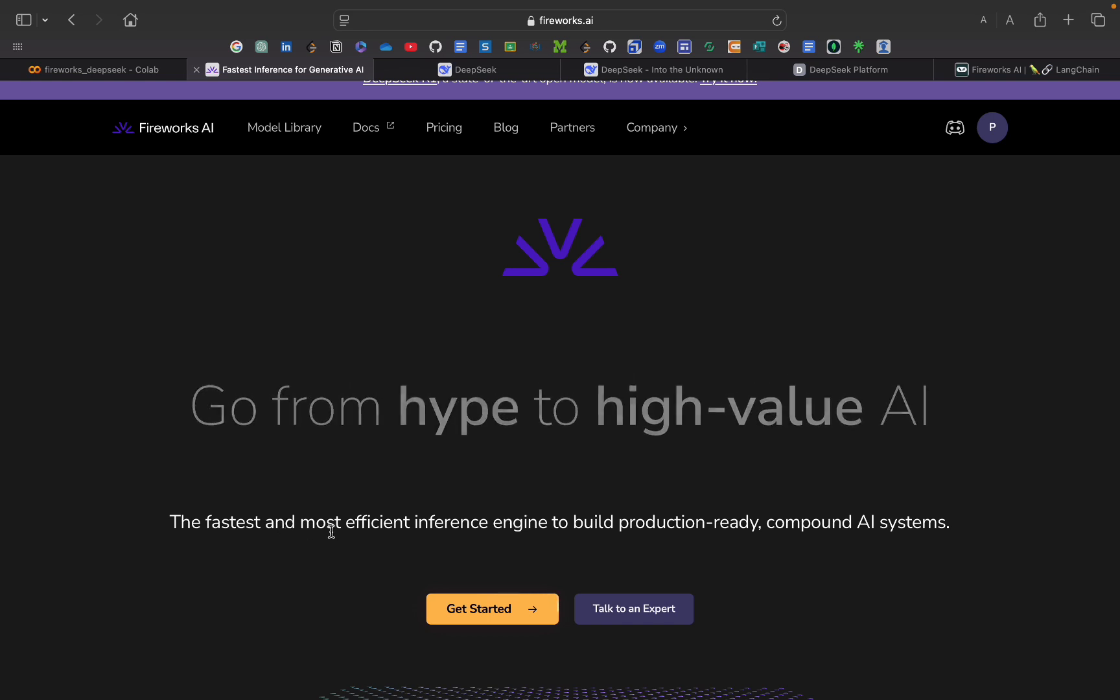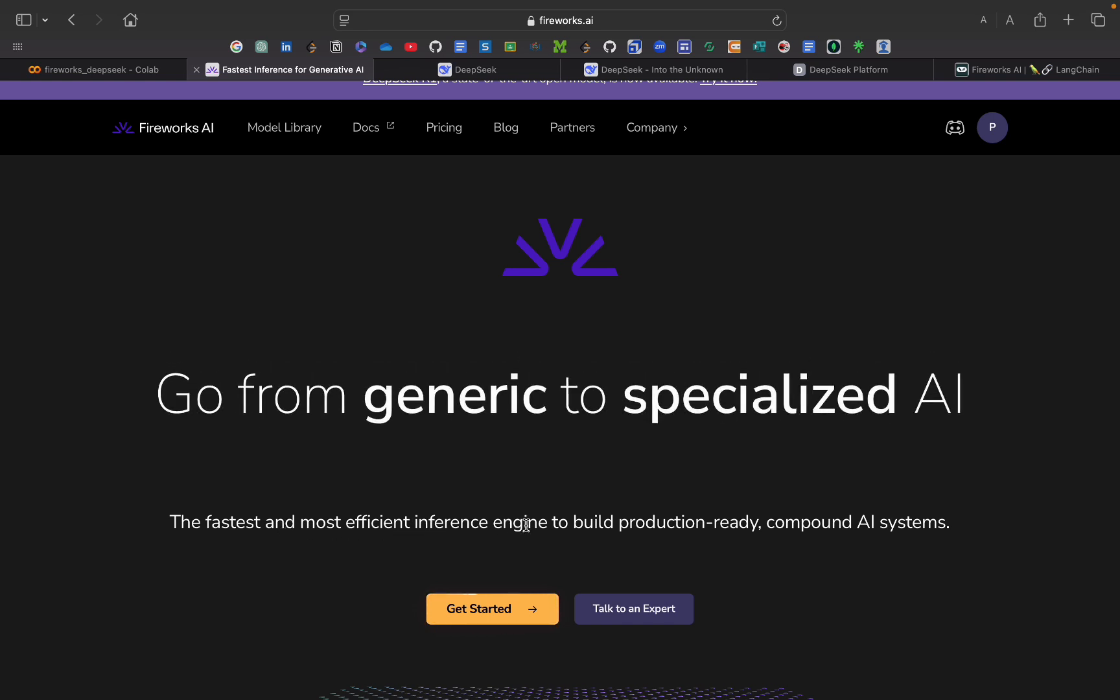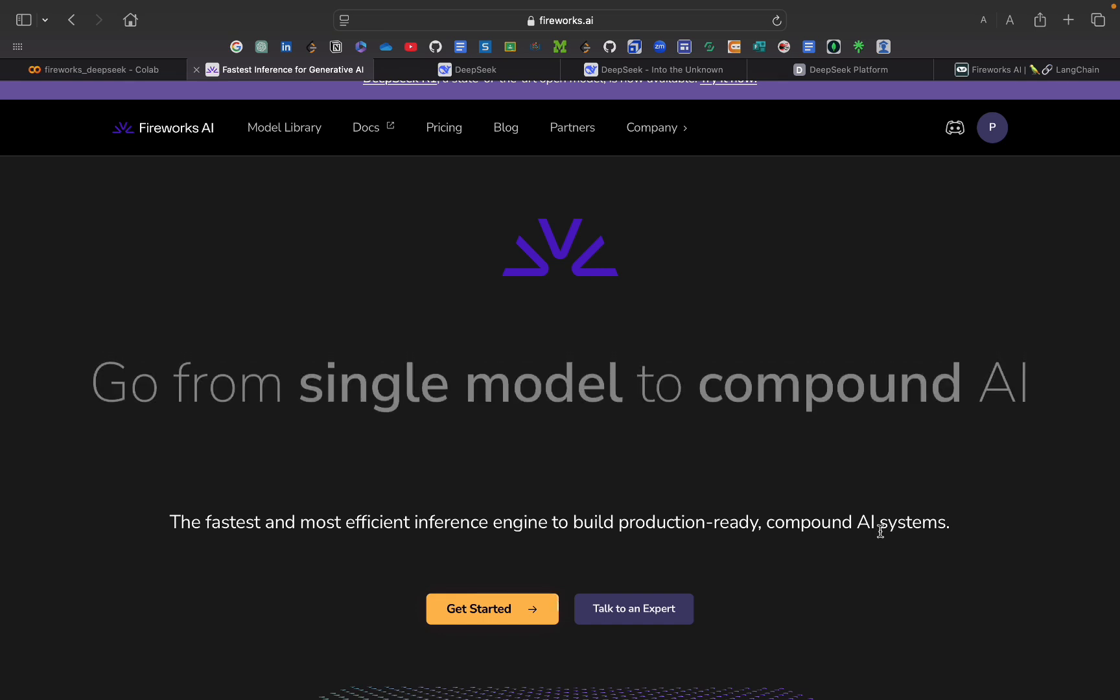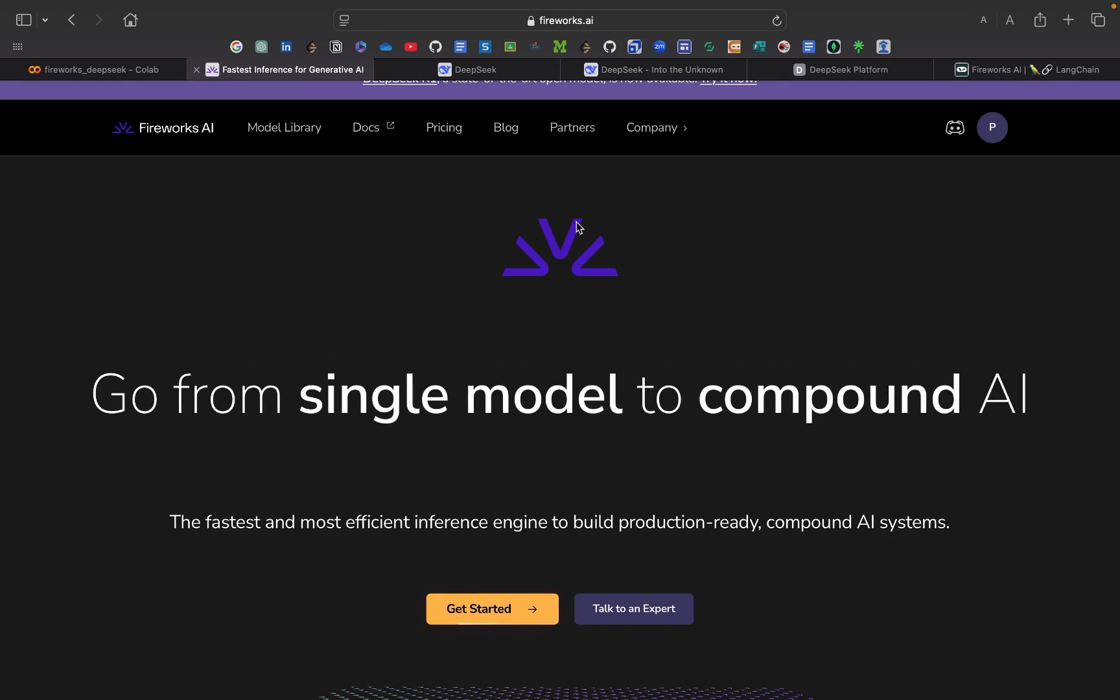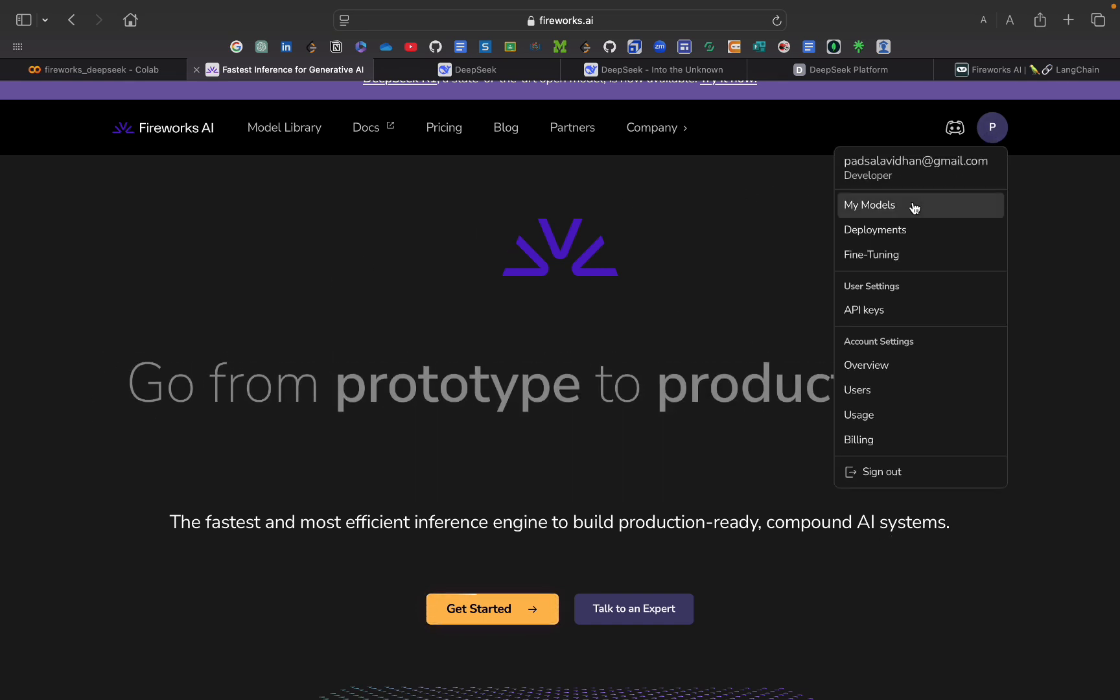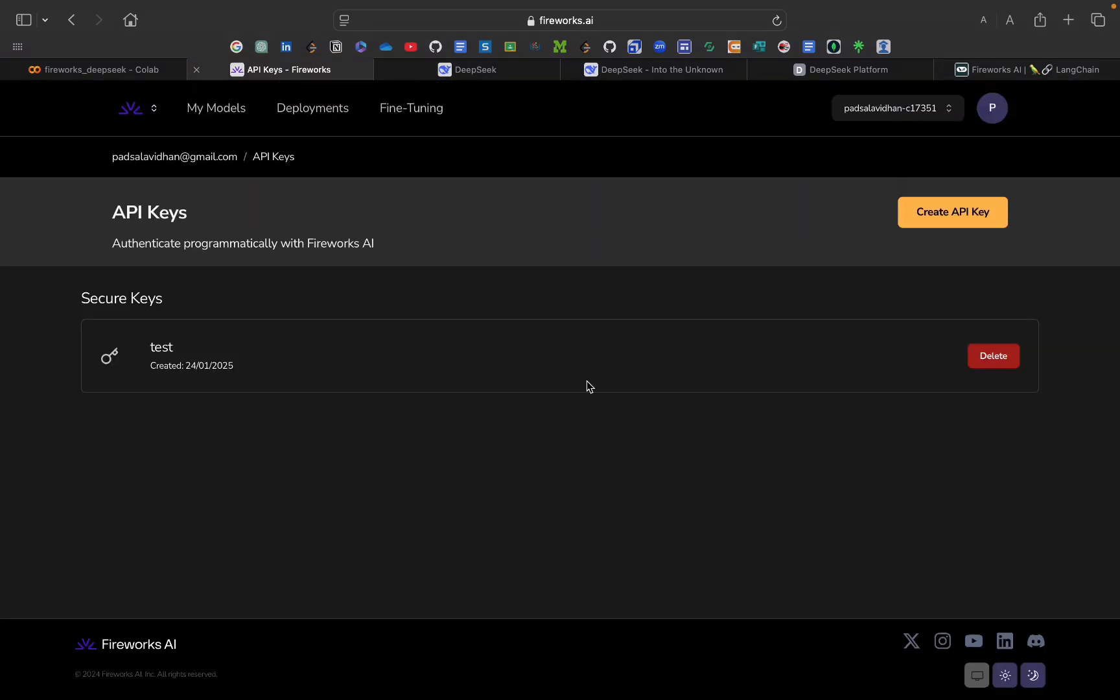So it is the fastest and most efficient inference engine to build production ready compound AI systems. For that first of all login into this and create an API key. So just go here and create your API key. You will be getting your first API key. Just copy that thing and store somewhere.